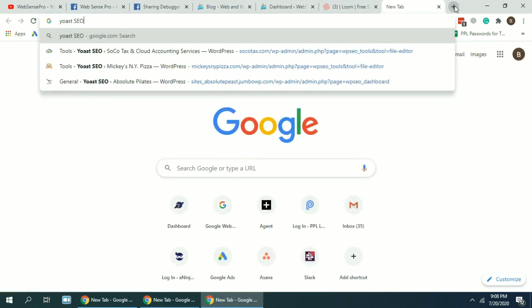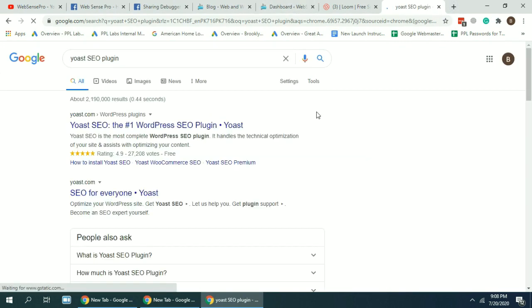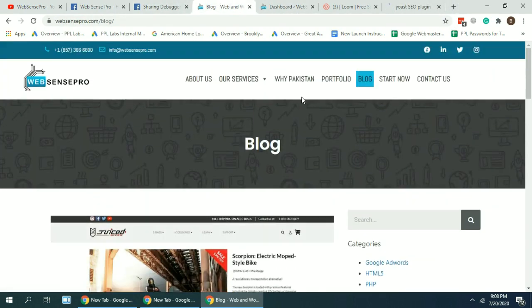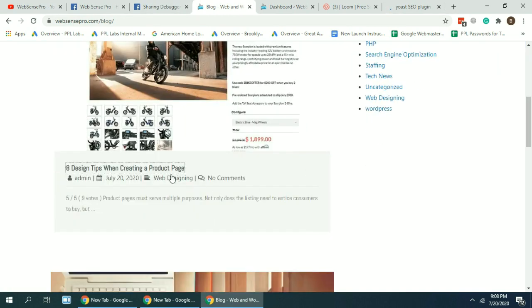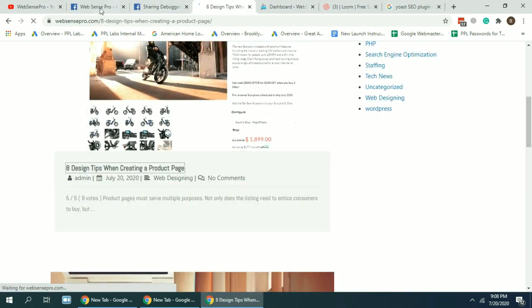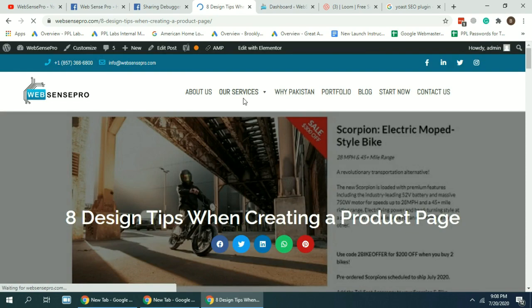You can google it and find it, download it, and they have a section to add the Facebook preview. So for example, I'm changing the Facebook preview of this blog post which I just shared. So let's do that.